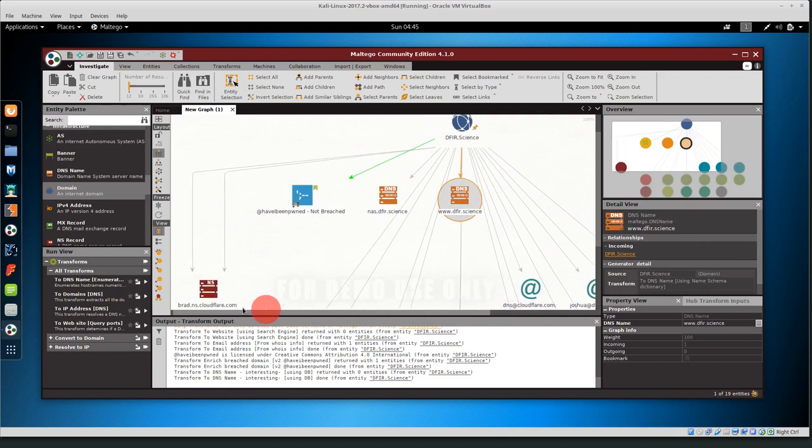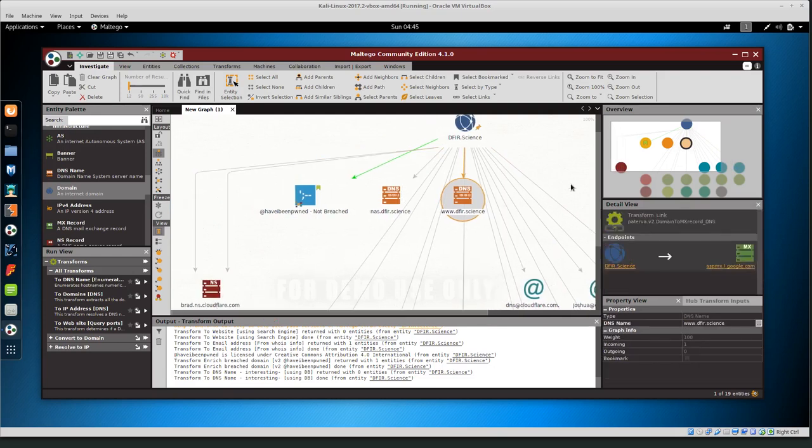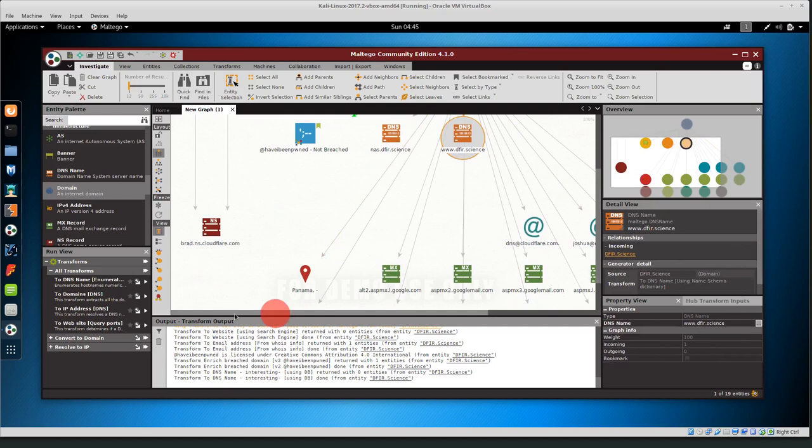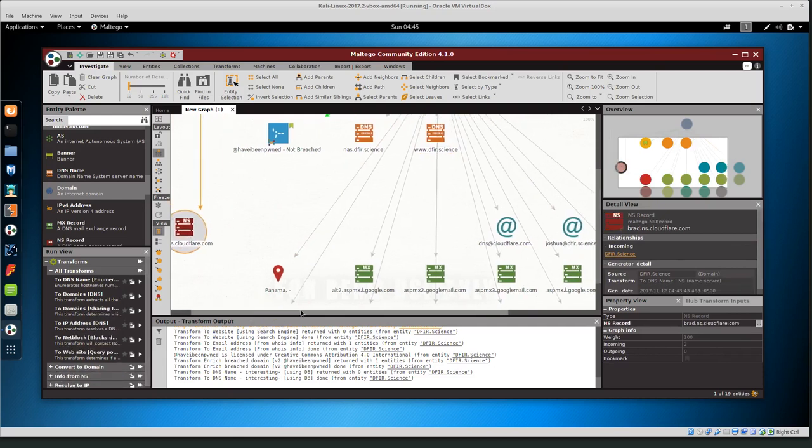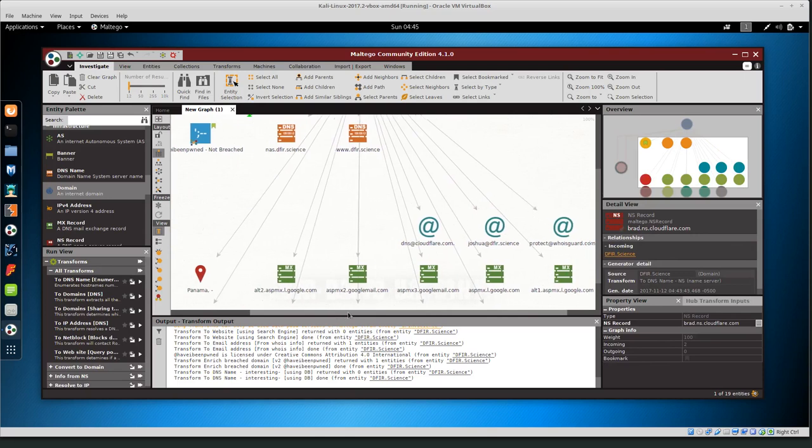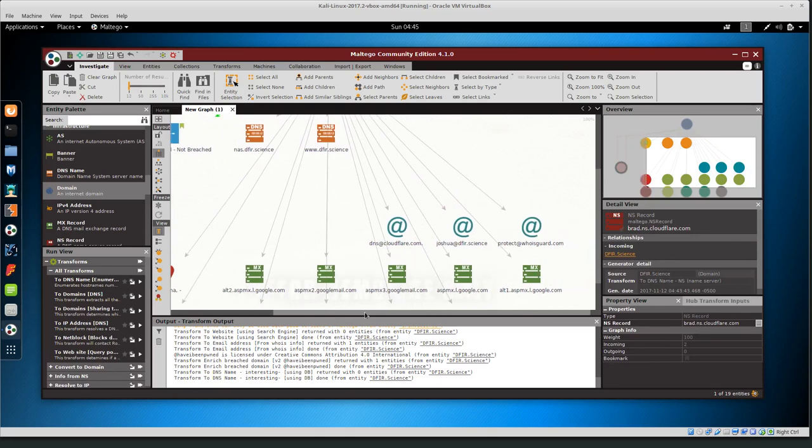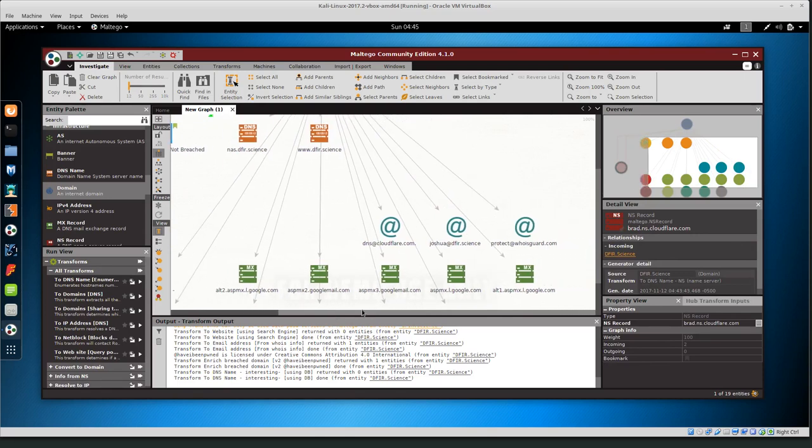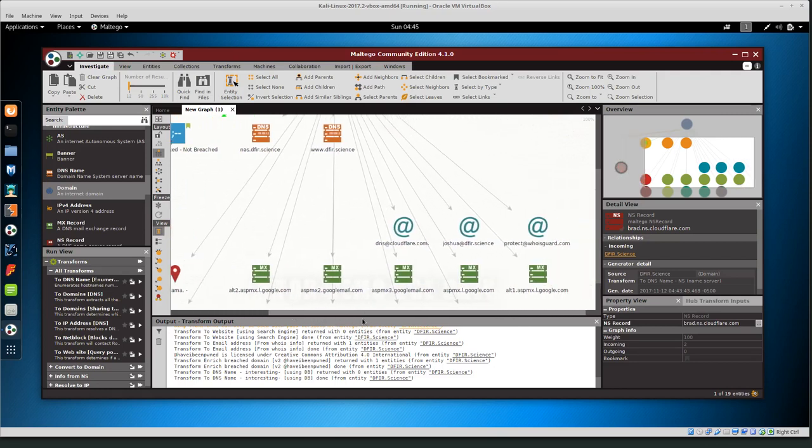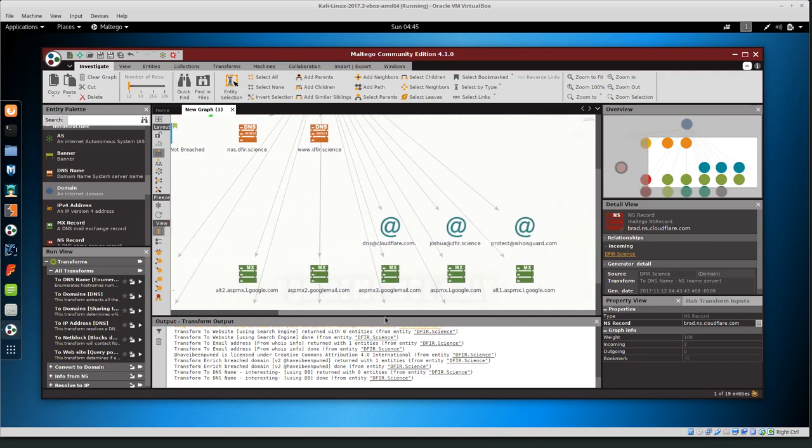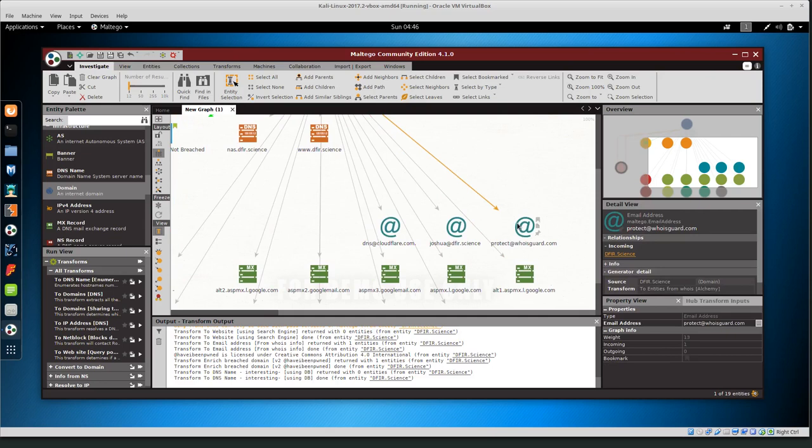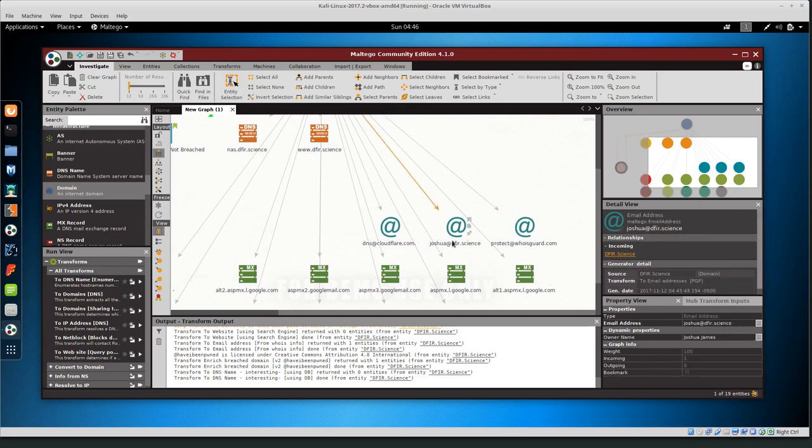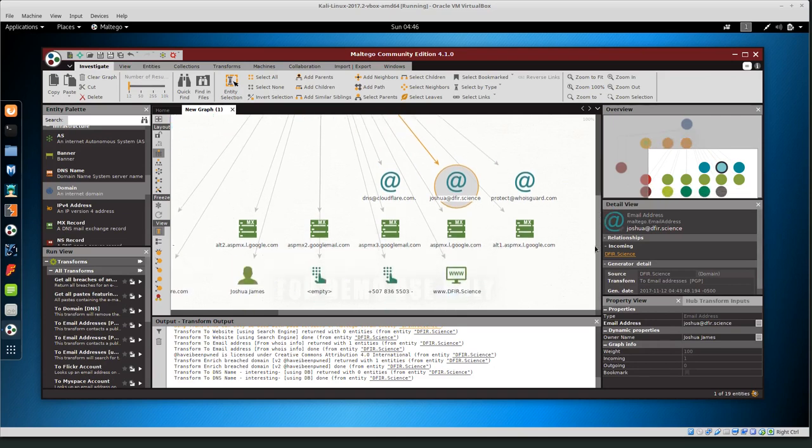Then we can also see bradns.cloudflare.com and basically everything is behind Cloudflare. So that also looks good. Or it looks relevant. And then we have protect WHOIS guard, which is the domain is using WHOIS guard. Joshua at defer.science was the email address that was found from it. And then DNS at Cloudflare. So basically, this looks like it's behind Cloudflare.